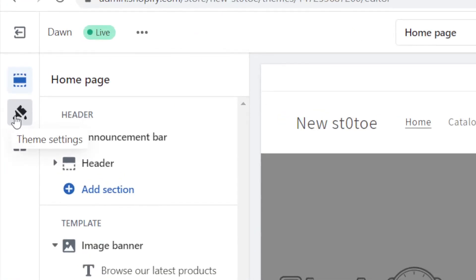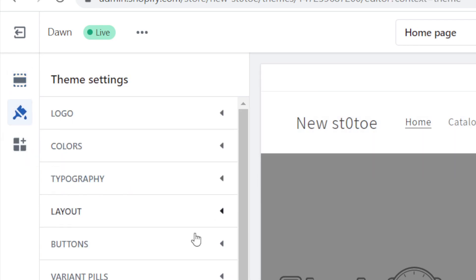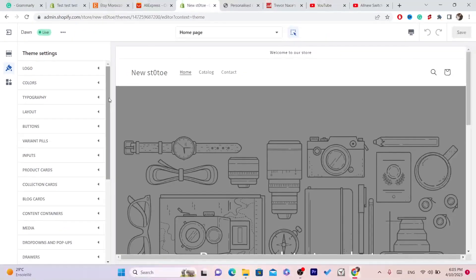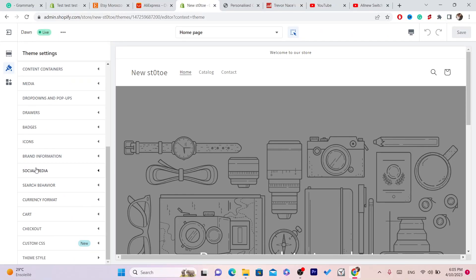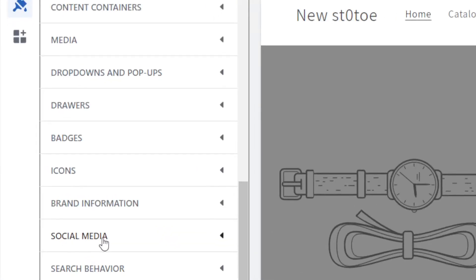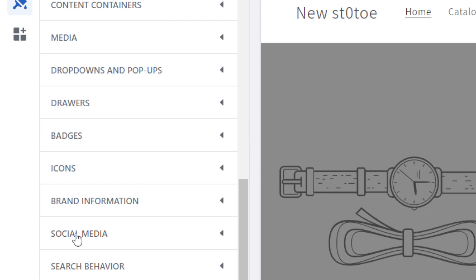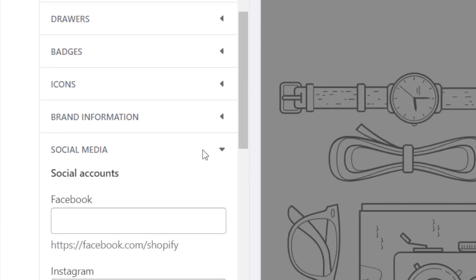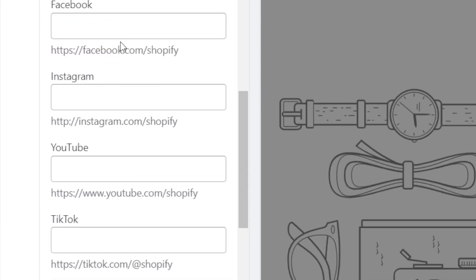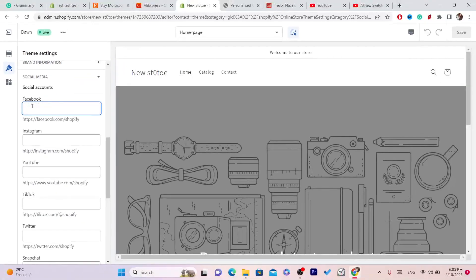Next, you want to click on Theme Settings in the top left. Scroll down to the very bottom and it says Social Media. That's exactly what you need — click on Social Media and you'll see options for Facebook, Instagram, YouTube, TikTok, Twitter, and Snapchat.